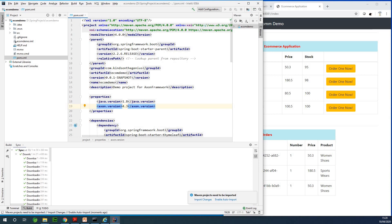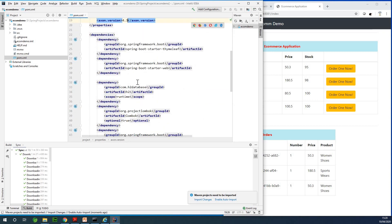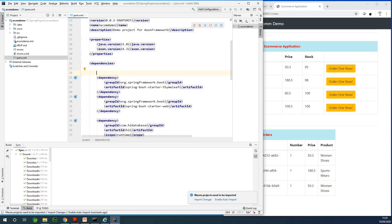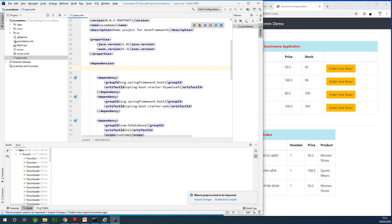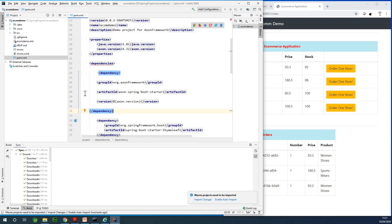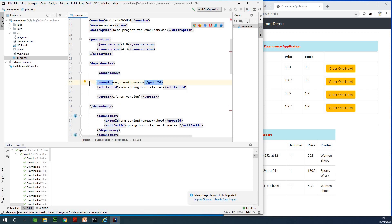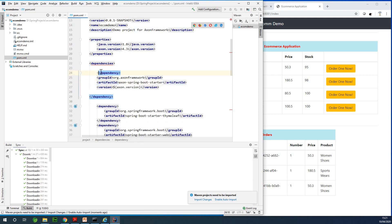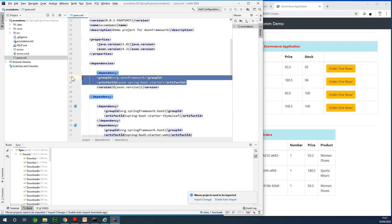I'm going to add Axon version 4.3 and the Axon Framework dependency. I'm going to go to the dependency section right here. Instead of typing it out I'm going to copy it from my clipboard and paste it right there. Let me do a little cleanup here.